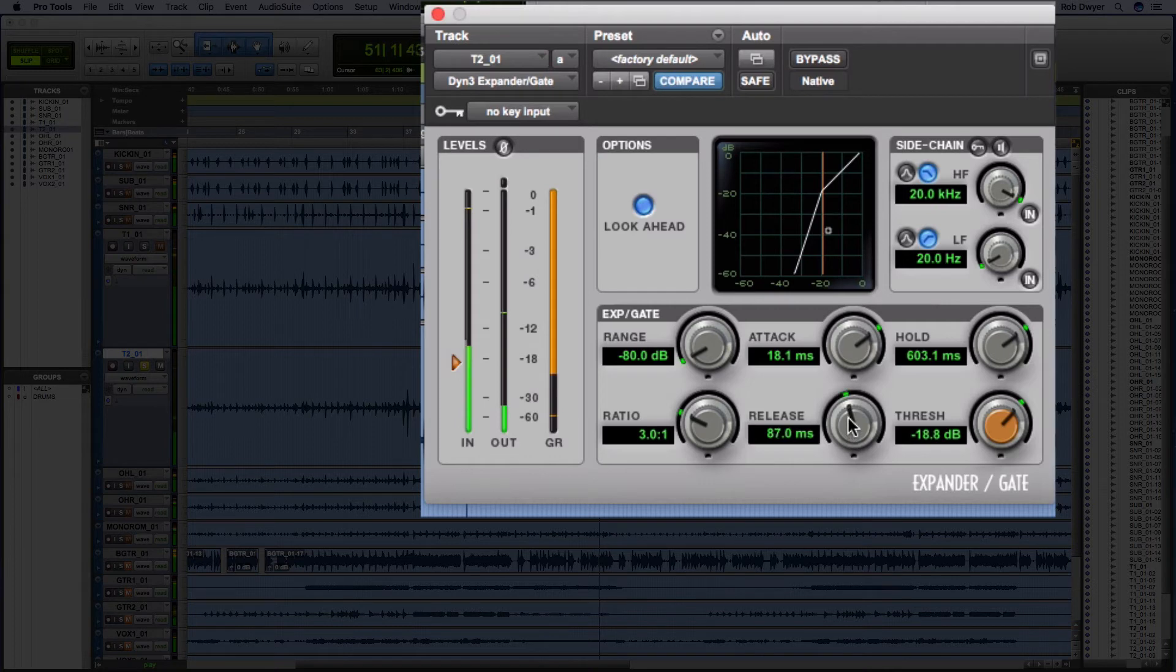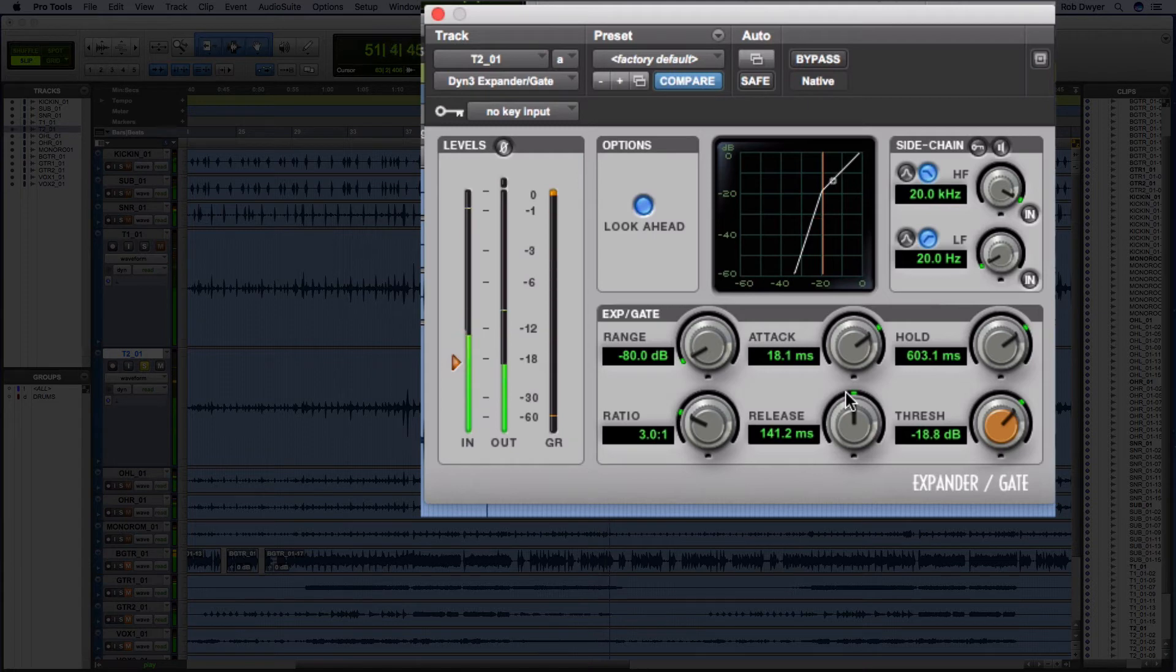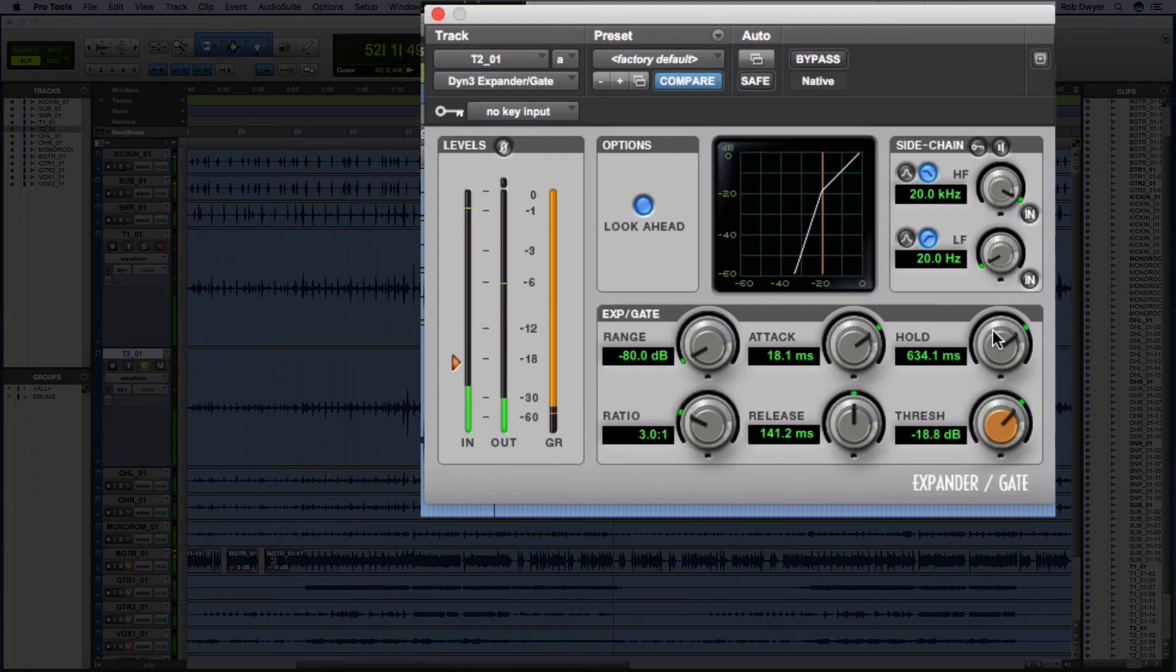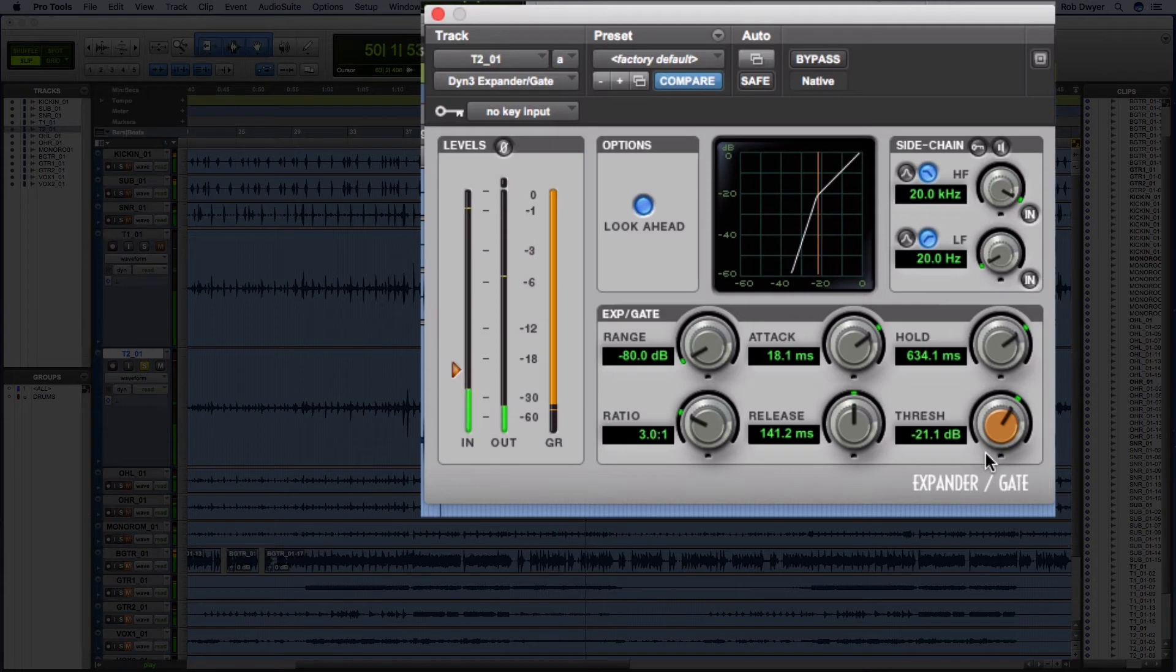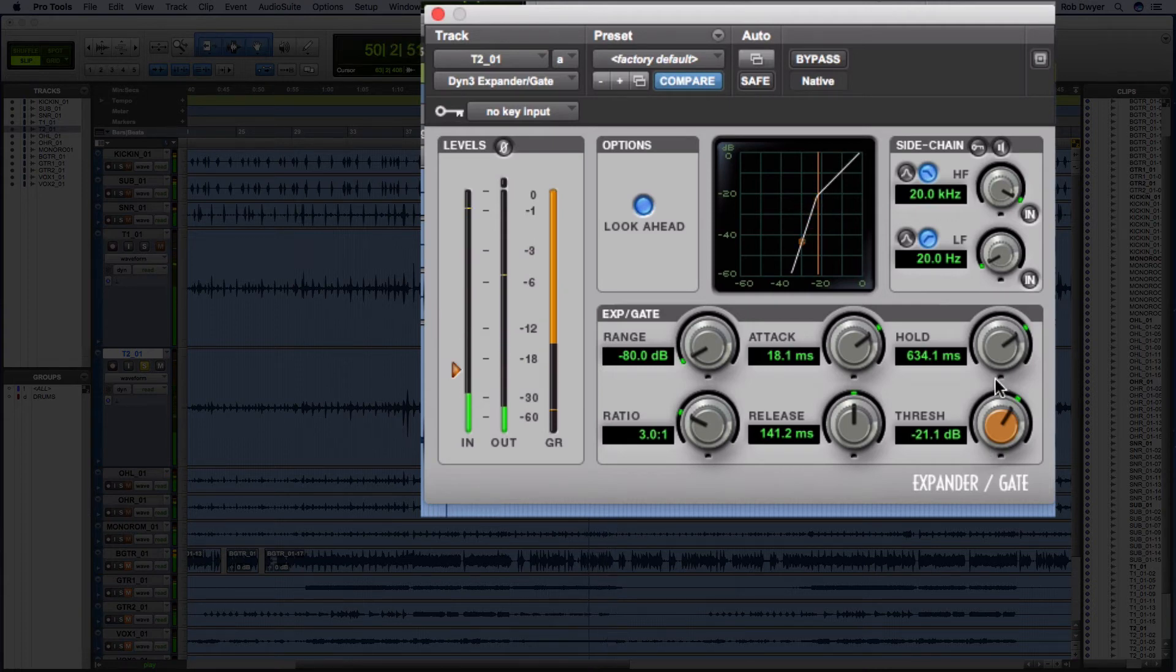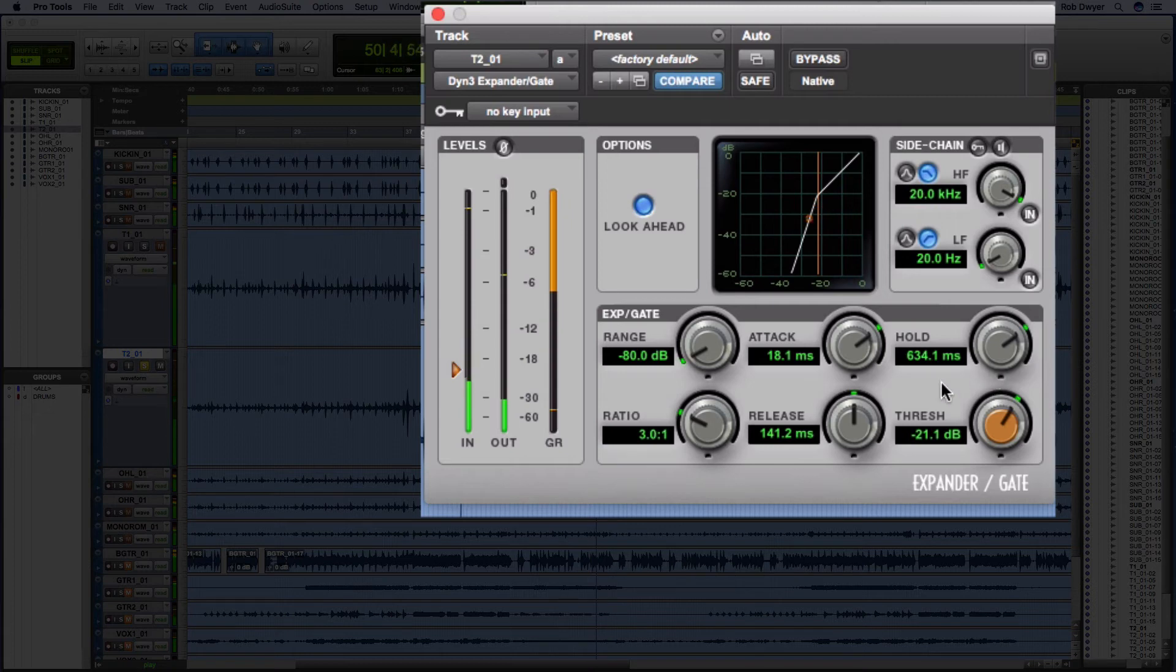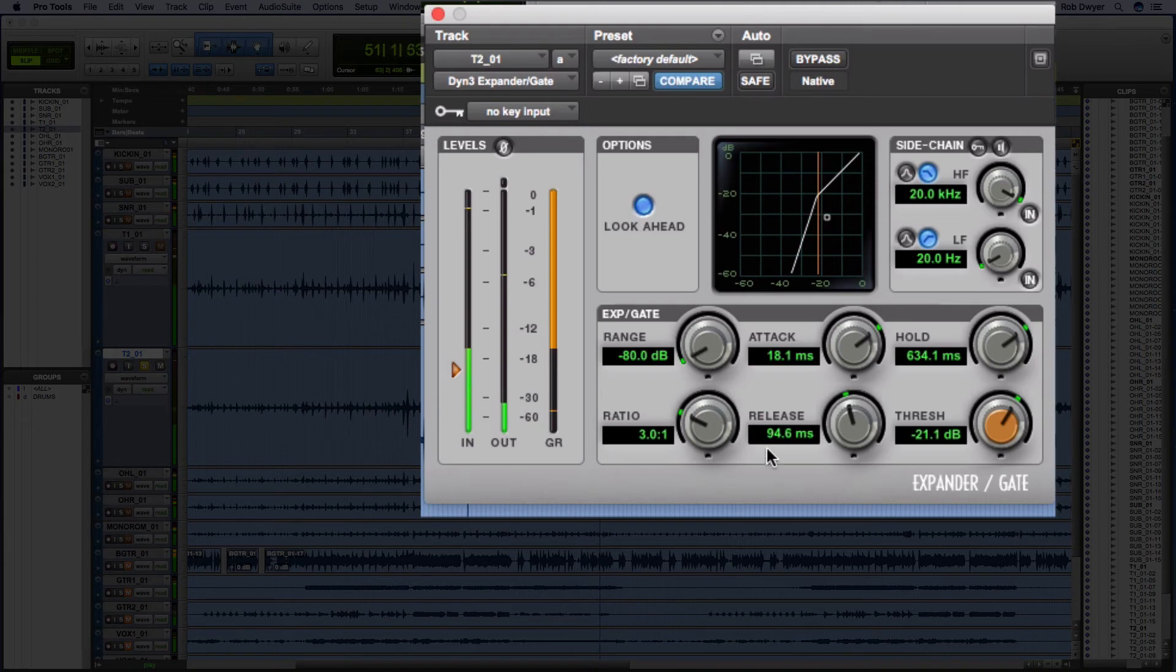Just alter the release. Maybe a bit more on the hold. That's cool. So you can hear then the tom just decay naturally.